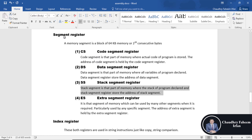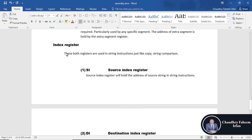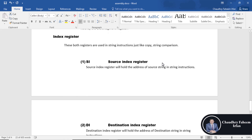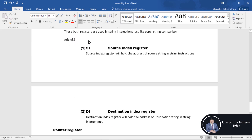Now moving on to index registers. There are two types of index registers. Both registers are used in string instructions such as copy, string comparison. The source index register SI holds the address of the source string in string instructions — for example, if we add DL to 3, three is the source and DL is the destination, so SI stores the address of 3. The destination index register DI holds the address of the destination string in string instructions.